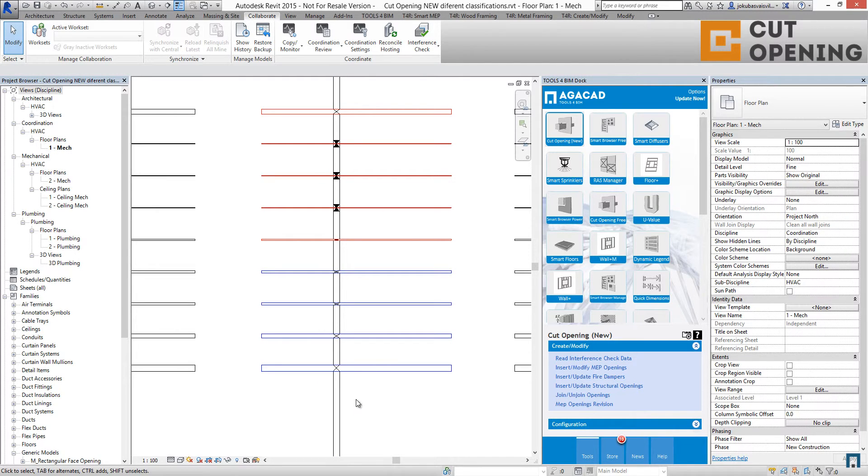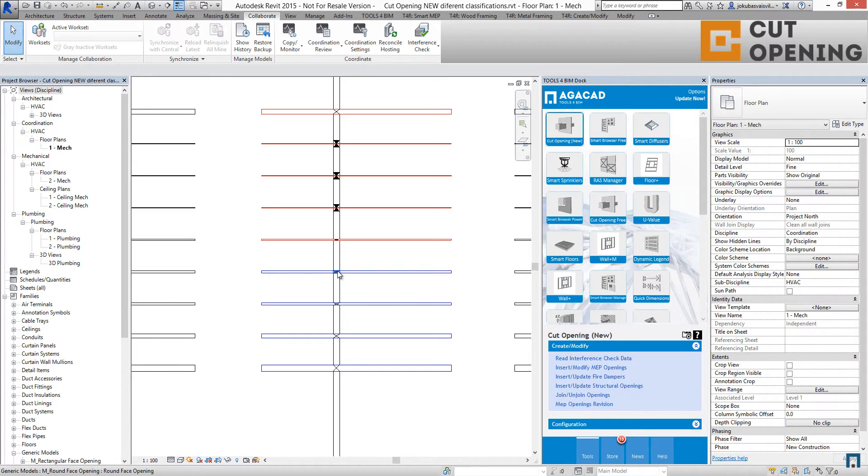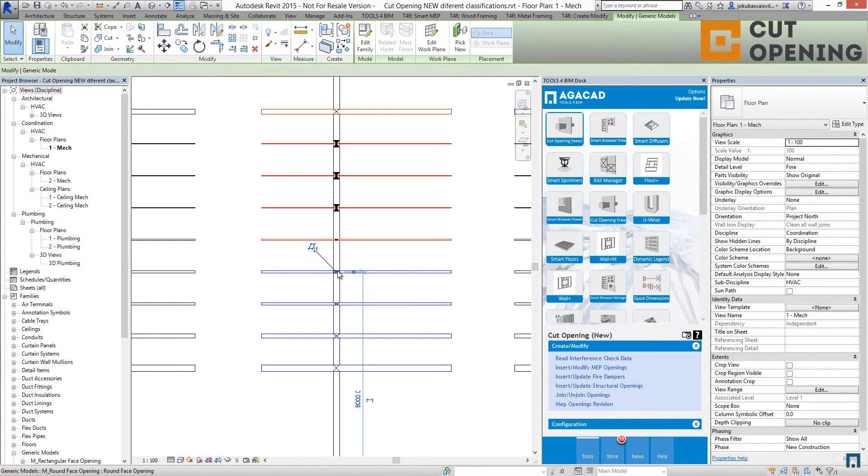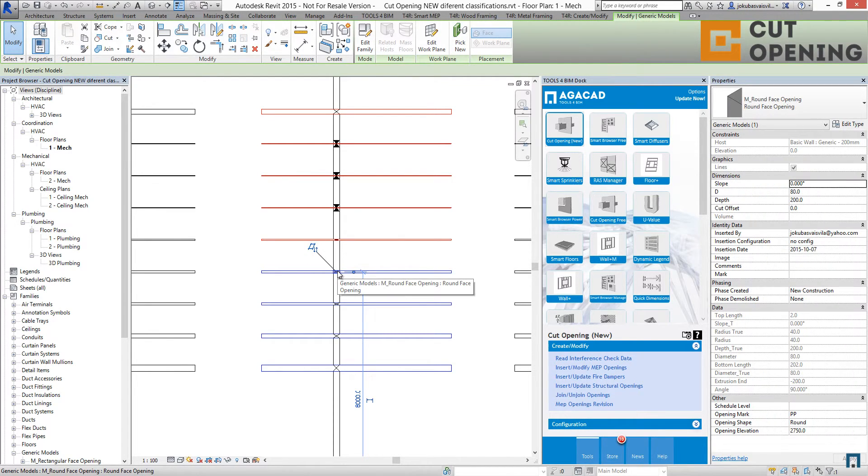But let's check what we have inside of this opening.